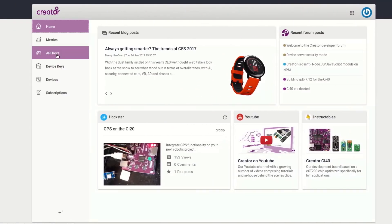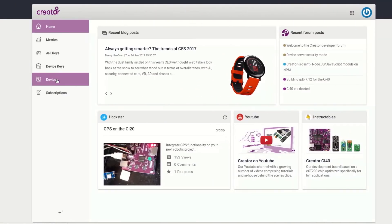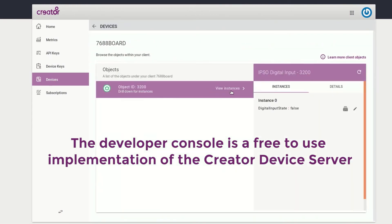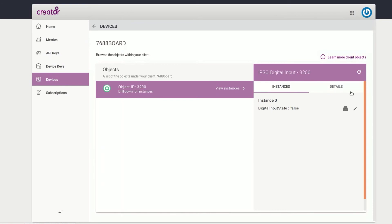The device server console shows a list of devices provisioned to a user's account and allows the user to view and interact with the objects available on their devices.